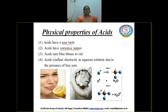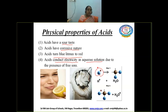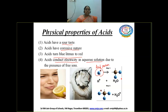Acids turn blue litmus red. When we test the acids with litmus paper, the blue litmus paper will turn into red. Acids can conduct electricity because when acids are dissolved in water they generate H⁺ ions. These H⁺ ions will not exist as free H⁺ ions in water — they immediately combine with water molecules, and these are called acid protons. More H⁺ ions are generated by acids when dissolved in water, and the protons combine with water to form hydronium ions.